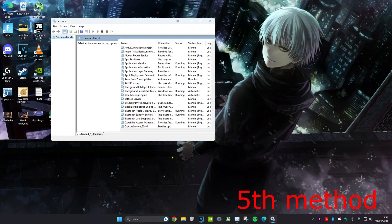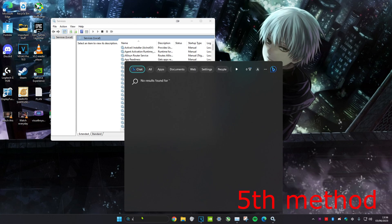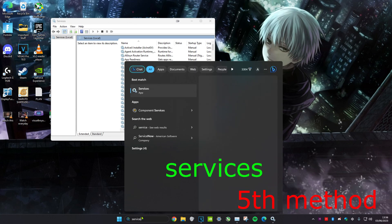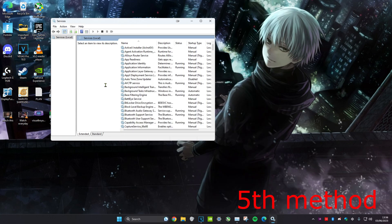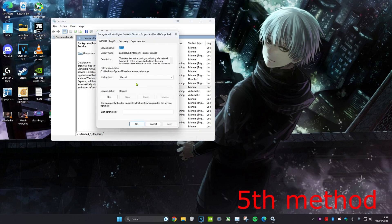For the fifth method, head over to search and type in 'services' and click on it. Once you're on it, you're going to click on 'background intelligent transfer service'. Then you want to change the startup type to disabled and click on OK.